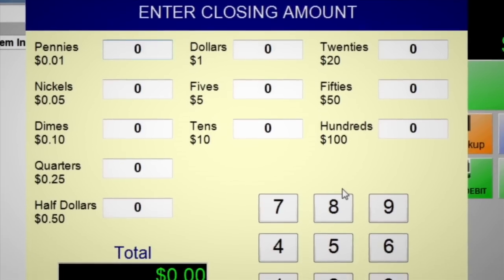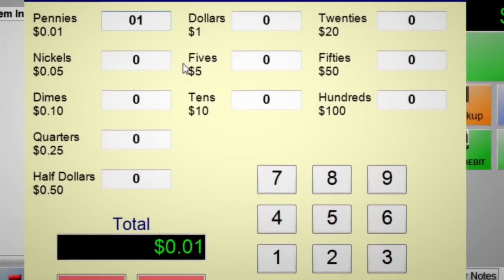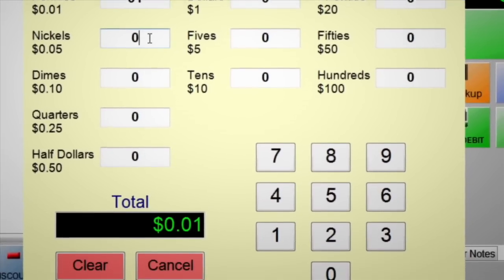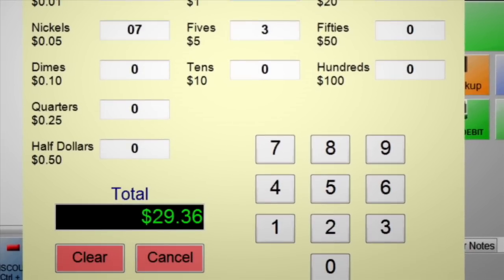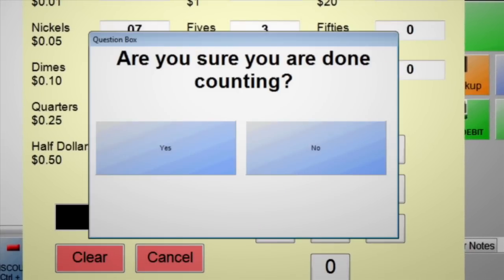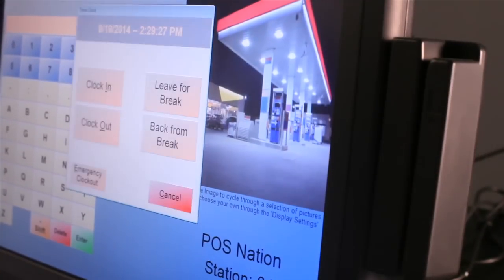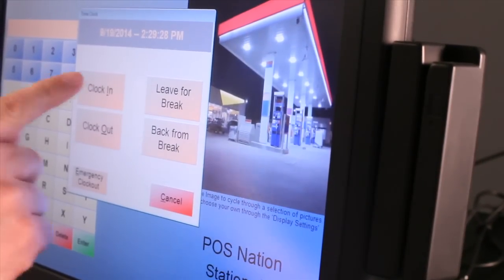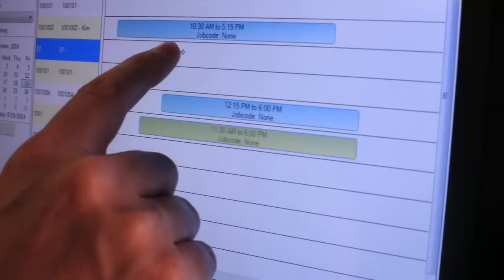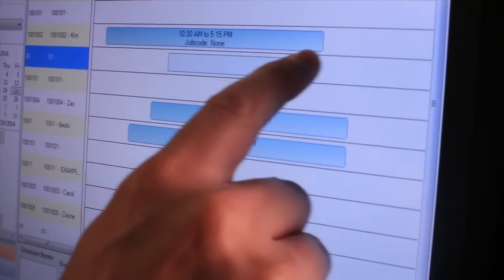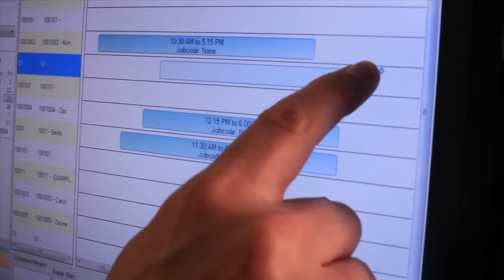Then, when your business grows, protect your investment with employee management and security. Track employee hours and monitor activity to hold your employees accountable.